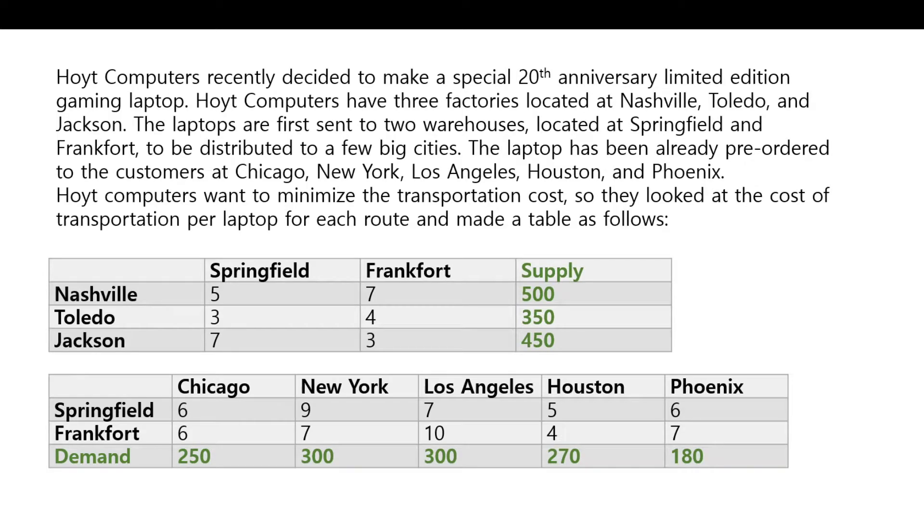Here's a transportation problem. Hoyt Computers recently decided to make a special 20th Anniversary Limited Edition gaming laptop. Hoyt Computers have three factories located at Nashville, Toledo, and Jackson.